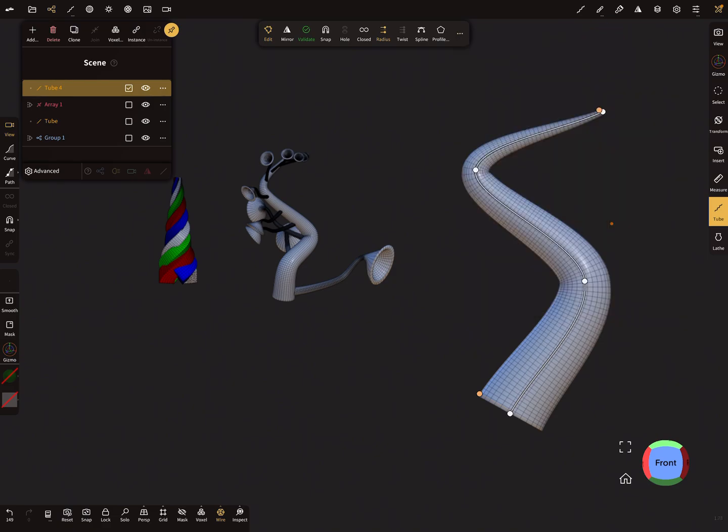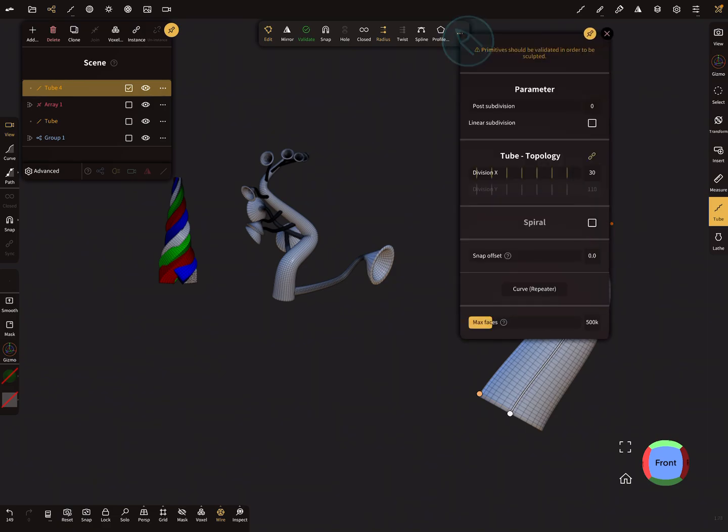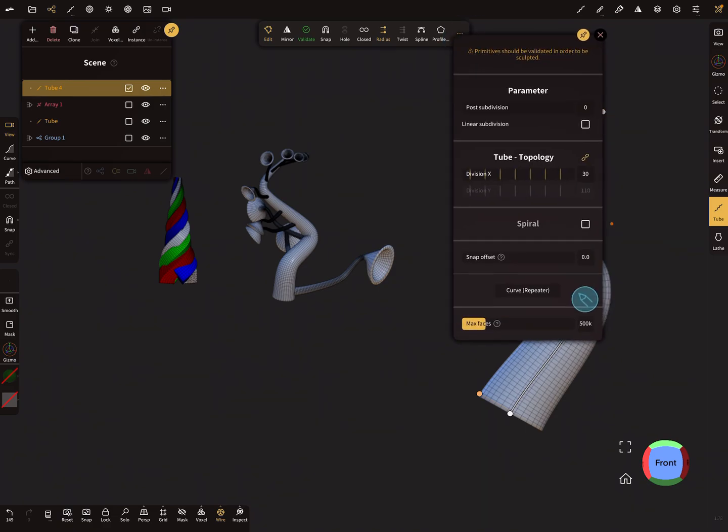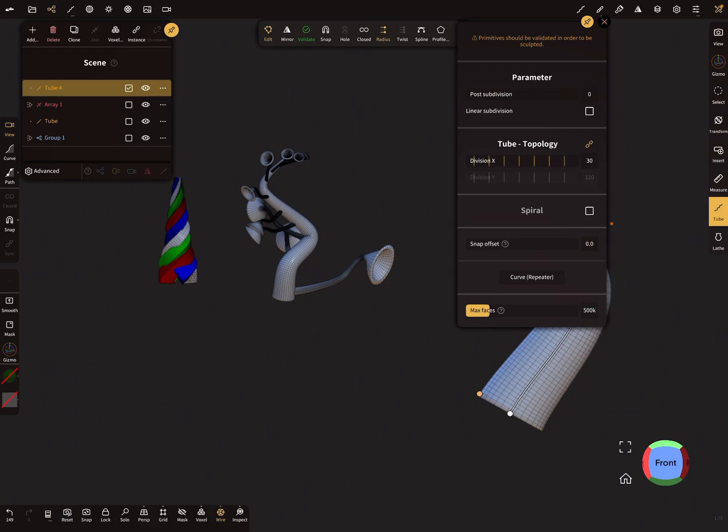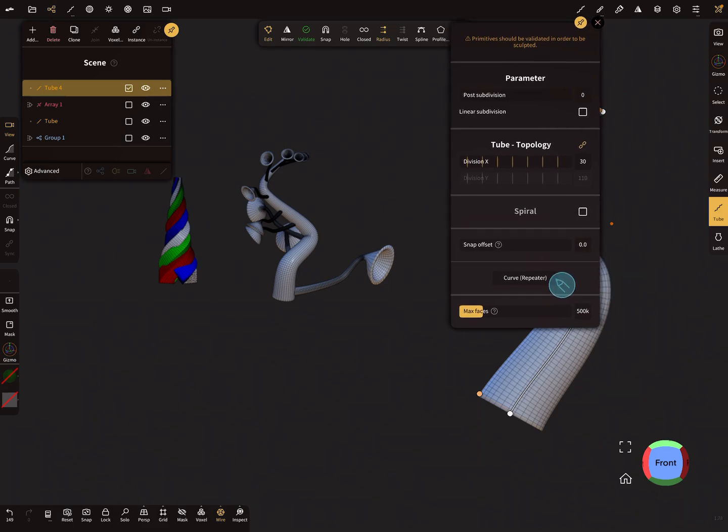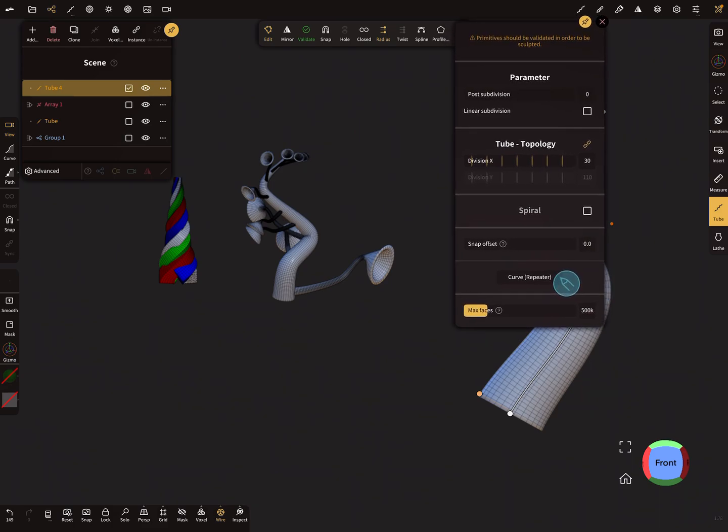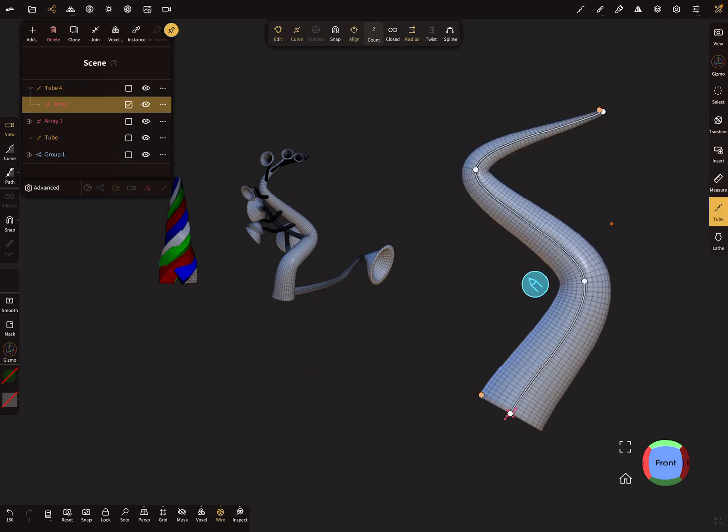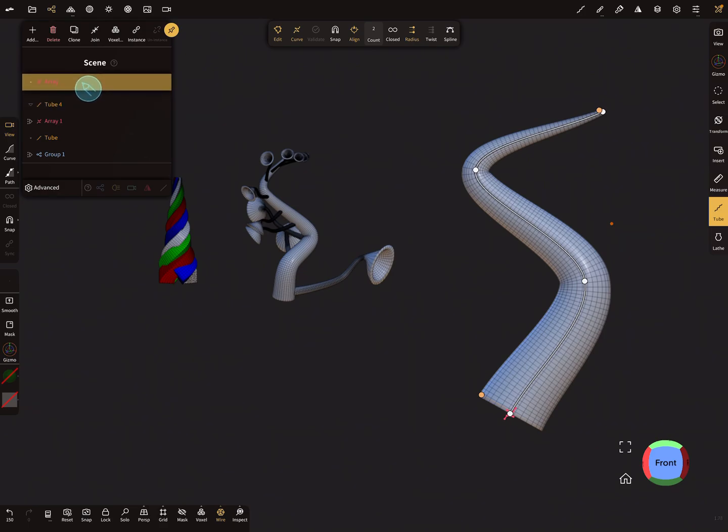And in this menu here, you find also an option here for the curve repeater. You can extract your tube to a curve repeater. Press it, and then you have here a new node, the array node.